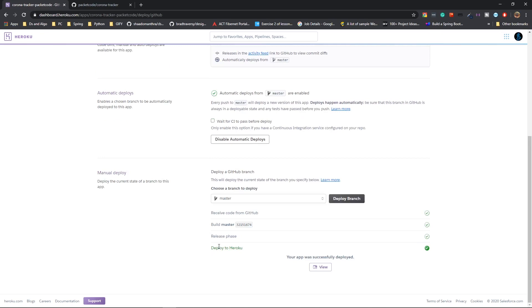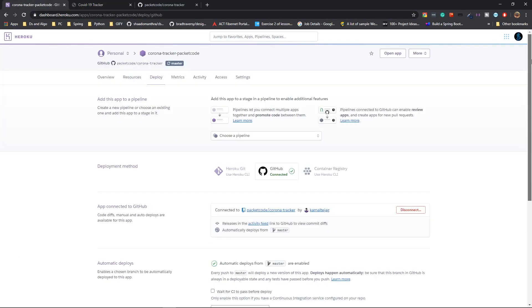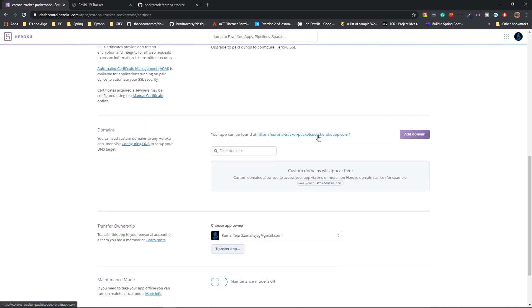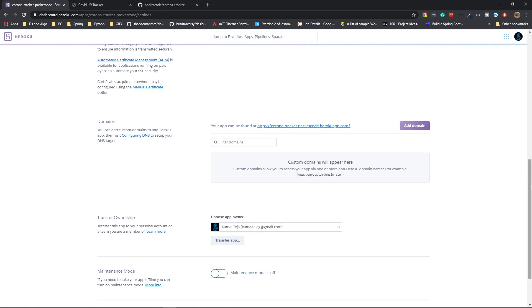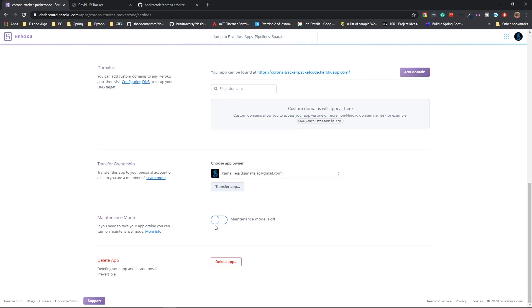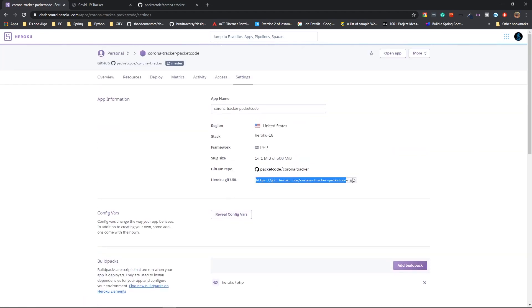It's showing me that the deploy has been successfully done. Now if you click on view, that should open up your project. The project is being shown. This is the URL for your project, and you can get this URL from your settings section. You can go there and scroll down to find the URL. If you want, you can connect your own custom domain — you just have to configure the DNS and click on add domain. You can also enable the maintenance mode if there are any changes you want to make that you don't want users to see. This is also the URL for your Heroku Git, which you can use to interact inside the Heroku command line interface.